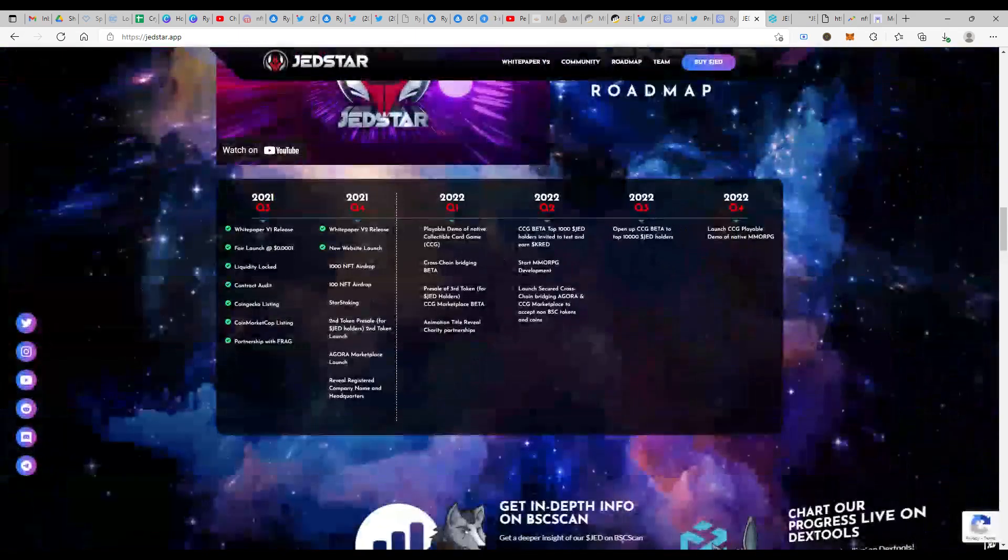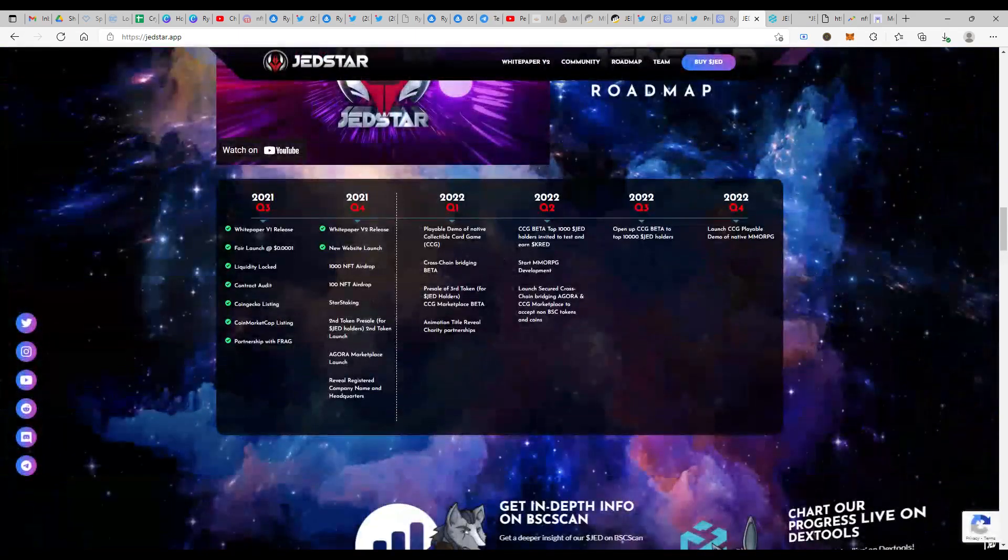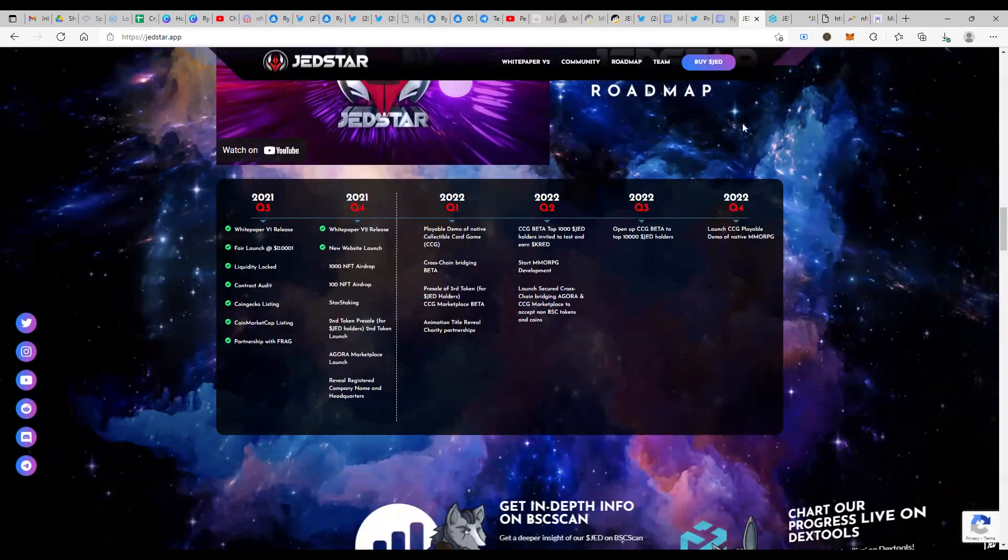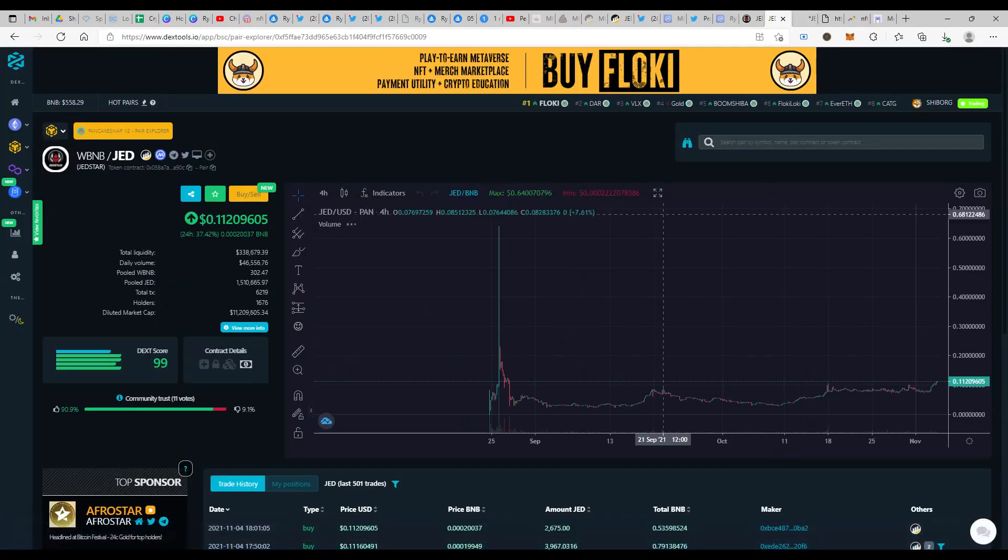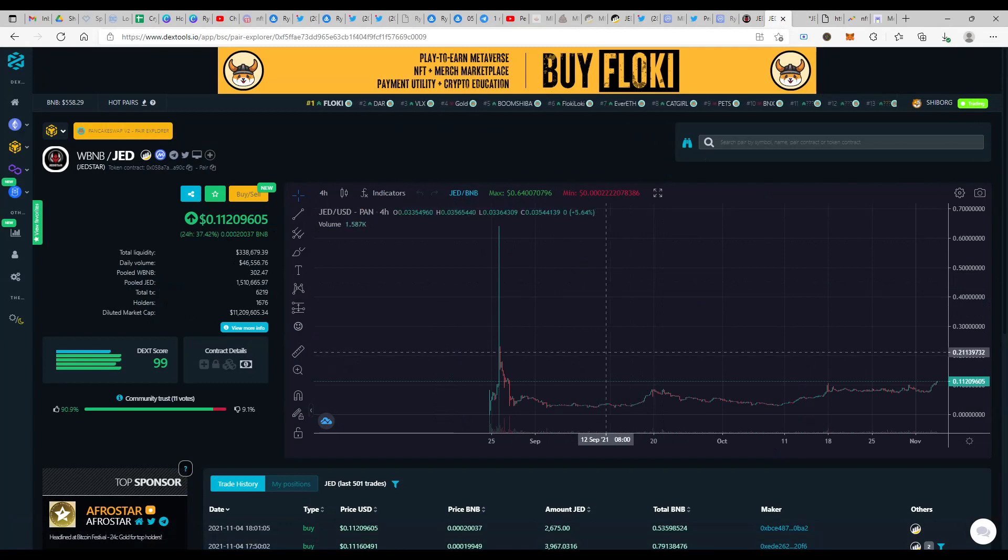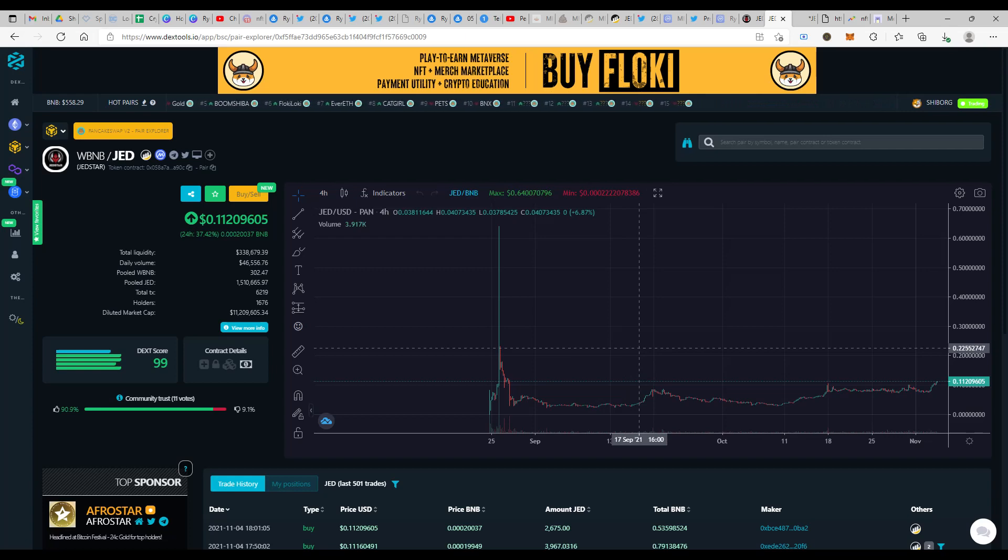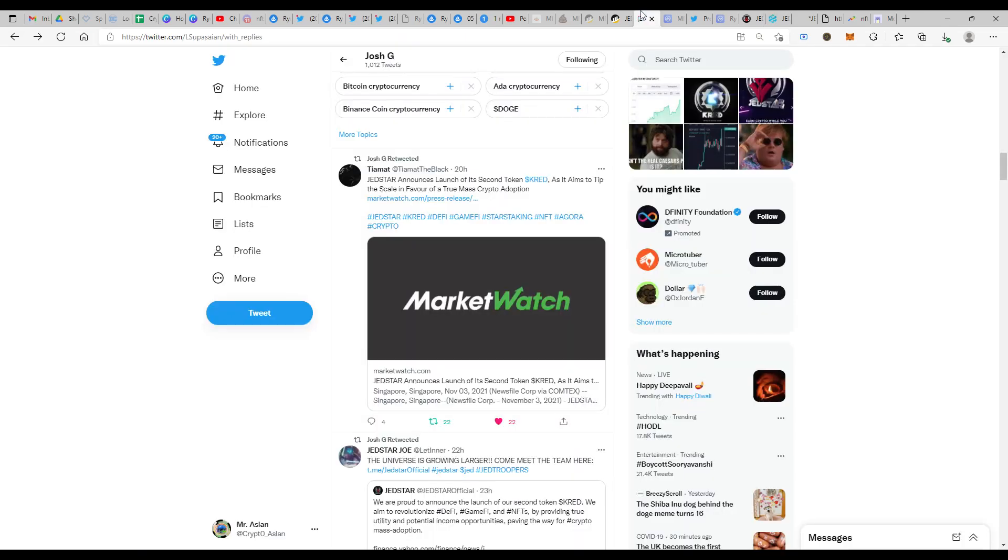This is the reason why I would definitely quote anyone looking out to get into the Jedstar ecosystem, the first and foremost thing that you should do is get Jedstar quickly. Jumping on to the price action that's happening at the time of recording this video, I'm seeing Jedstar to be at the price of around 11 cents. The marketing has kicked in.